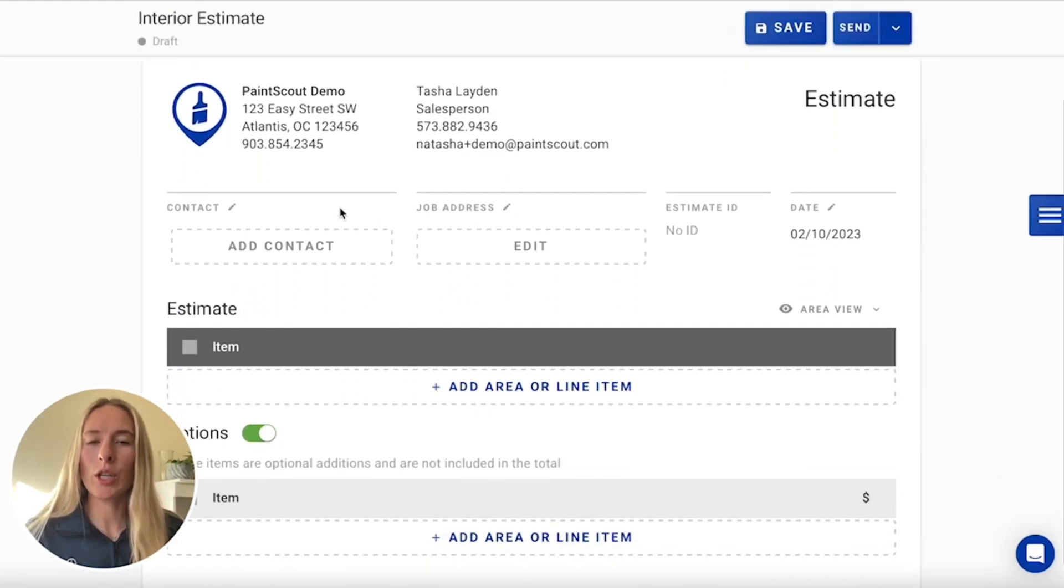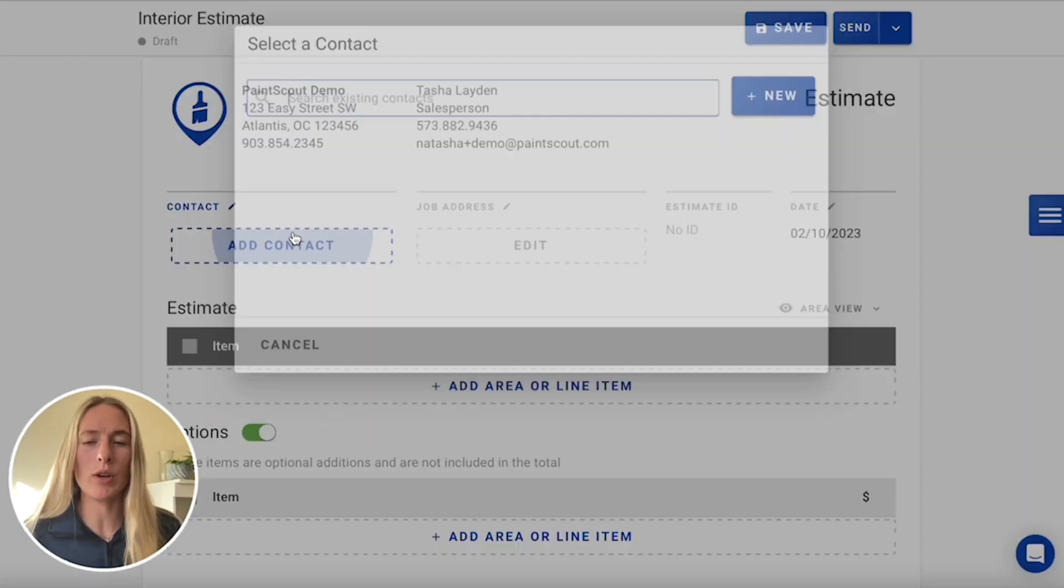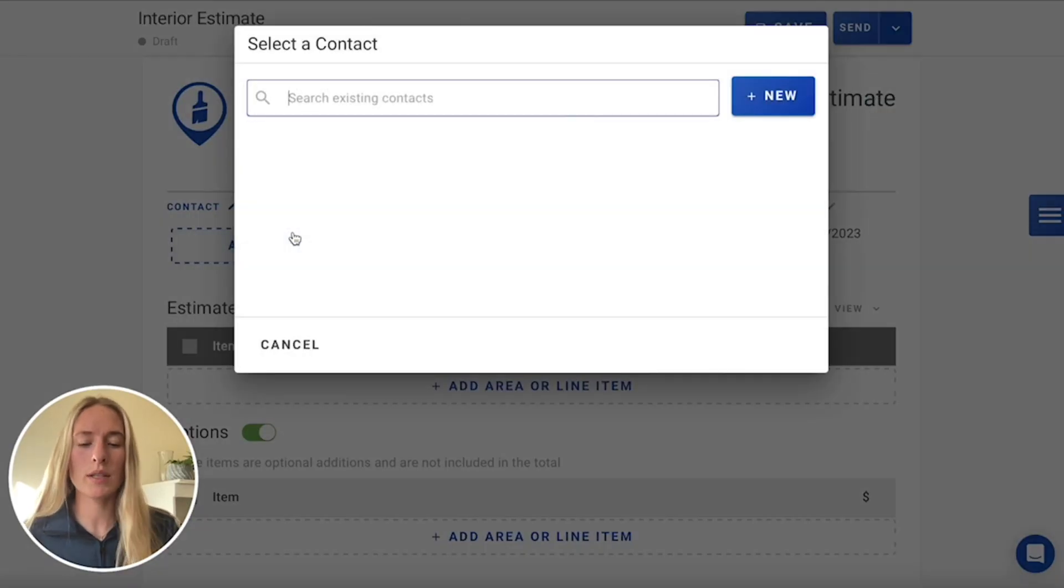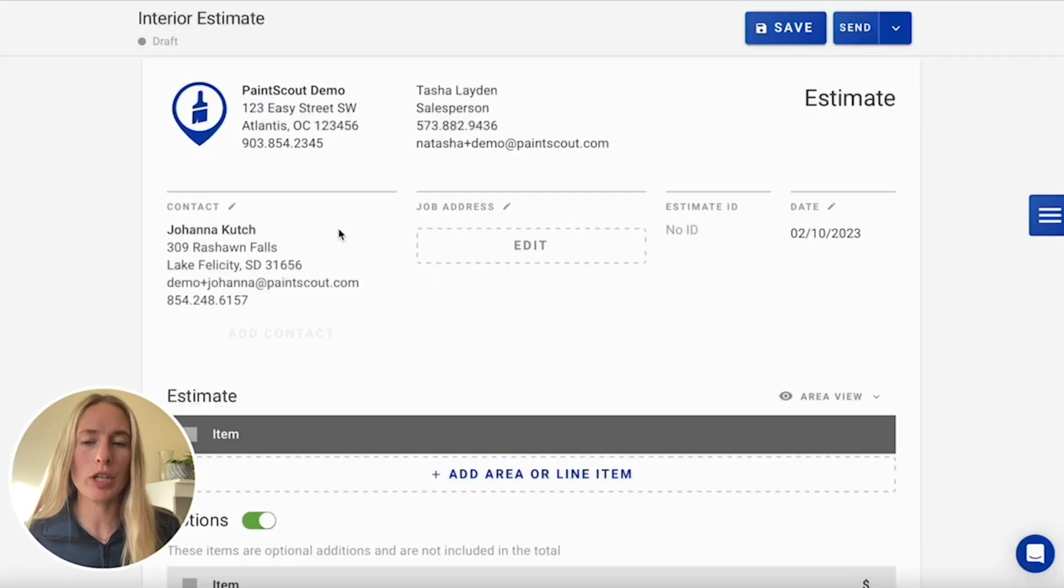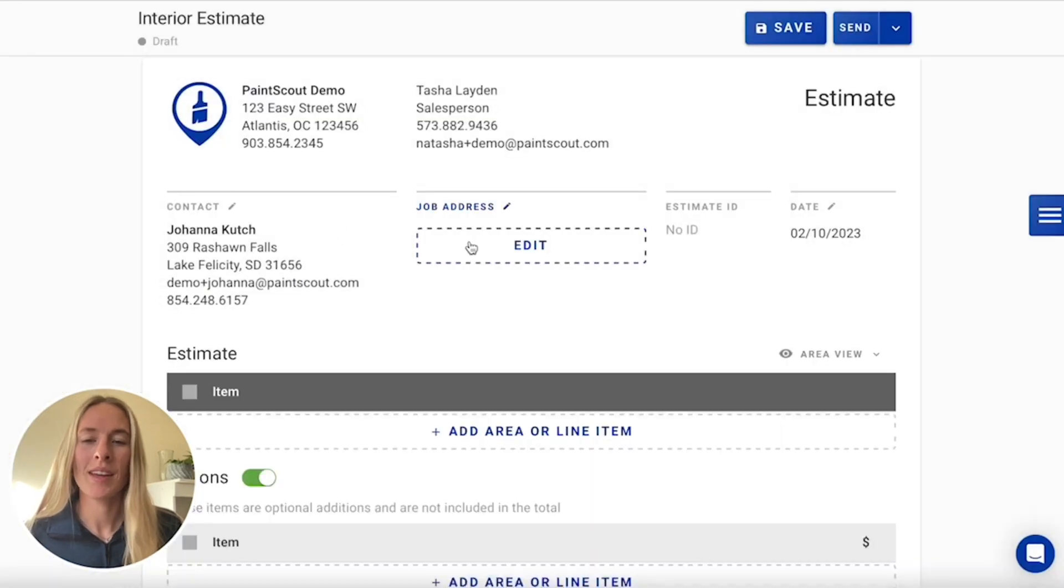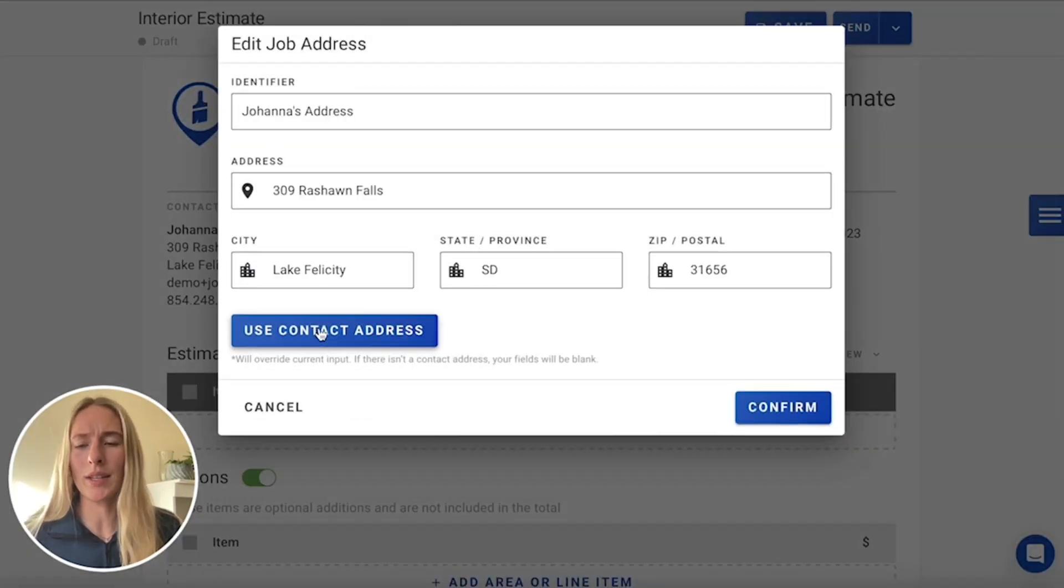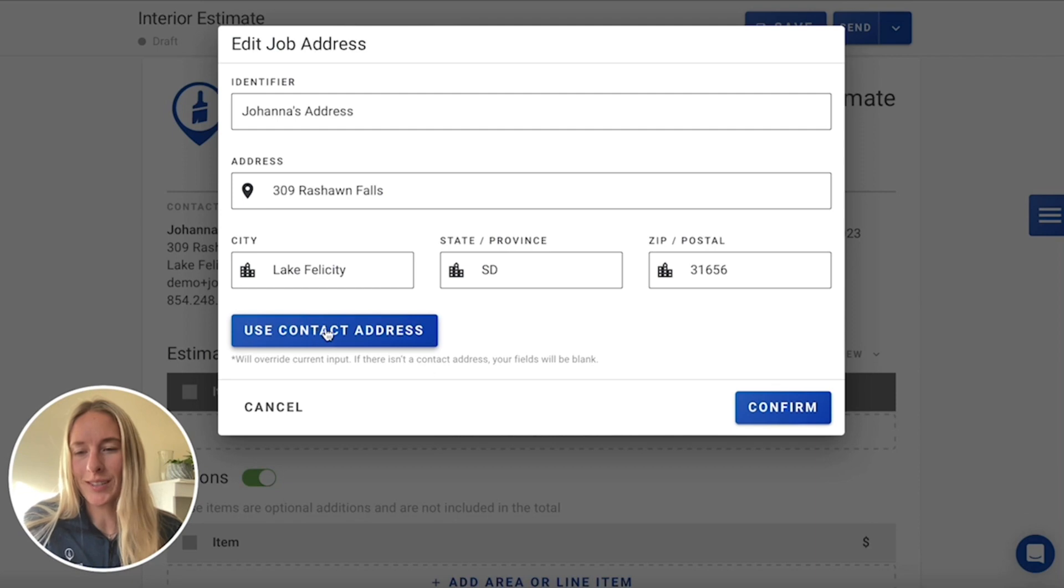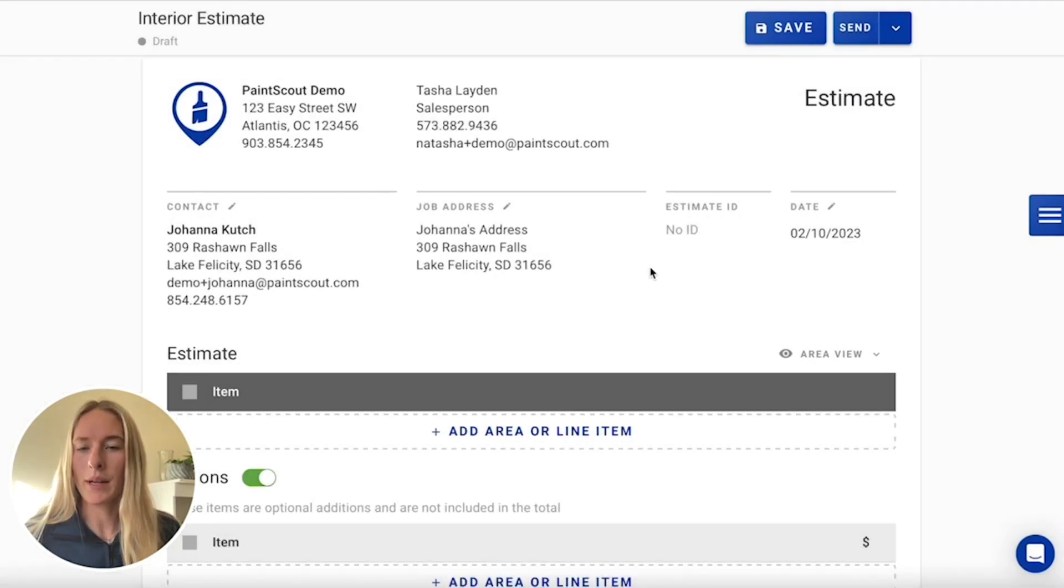Now, first thing you're going to do to add on your estimate will be your contact. You want to include your contact information and the job address as well. This one's just taking place at the same address as our contact. So we'll just click that button.